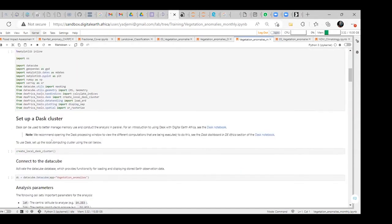We set up the DASK cluster. The DASK cluster is used to better manage memory use and conduct the analysis in parallel. When working, we have to manage the memory of the machine we are using so that we can work with the Digital Earth Africa platform and use the notebook.